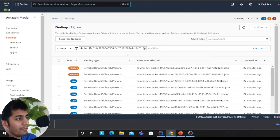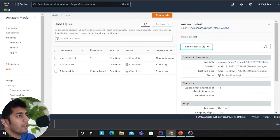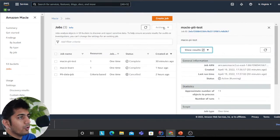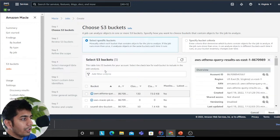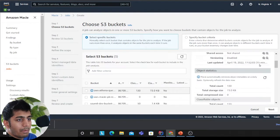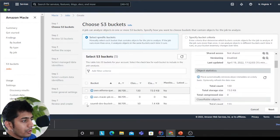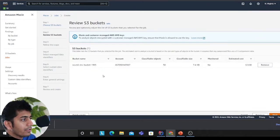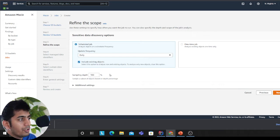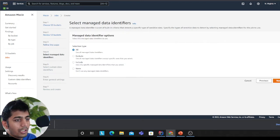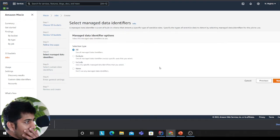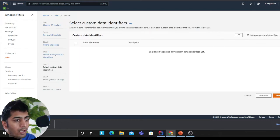First thing I'll do is let's create a job. I want to do this on my bucket called Samil share 1995. I'll click next. That's the bucket where I want to run my job. I want to do a one-time job, so I'll click on one time.